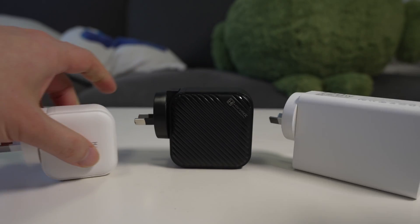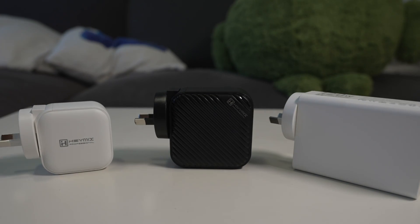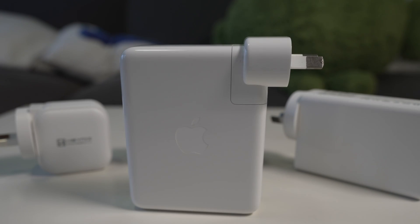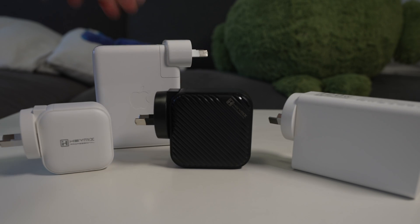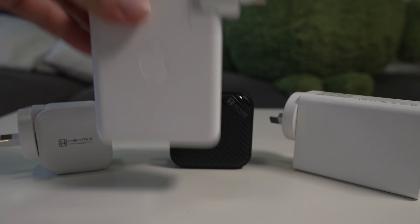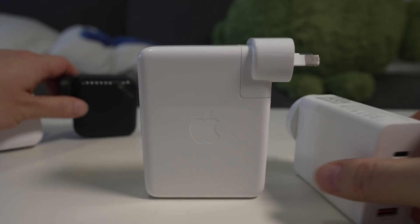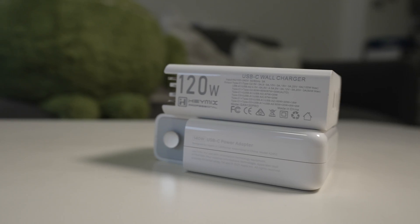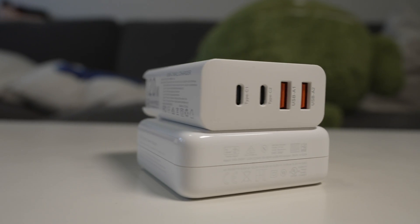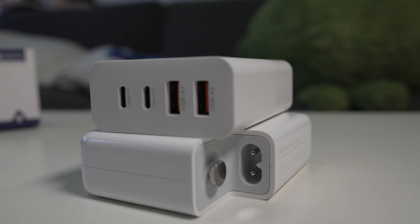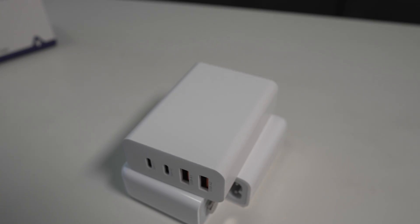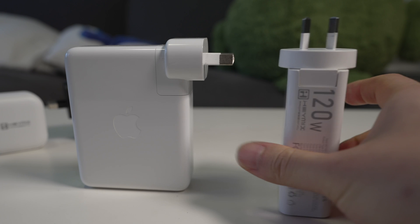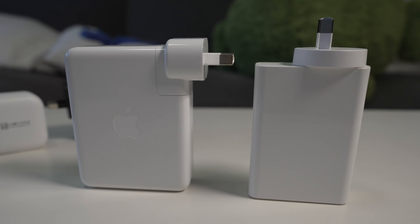Now finally let's do a quick size comparison between these three and the big boy Apple 140 watt charger here. Obviously the Apple one is a lot bigger, it's bigger than all of them, probably bigger than the 65 and the 100 watt one combined. I think it's probably only fair to compare it with the 120 watt one from Haymix. Again, 120 watt one is smaller. However, the 120 watt charger can only provide you a maximum of 100 watts output from a single USB-C port, so it's not directly comparable, but I think 100 watts is more than enough for most laptops these days.